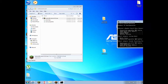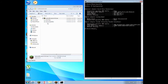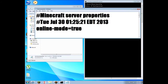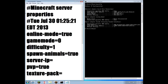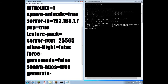Take that and open up your server.properties, then look for server-ip and type in your IPv4 address — mine is 192.168.1.7. Then scroll down and make sure, positive, that your port is 25565. It has to be that.